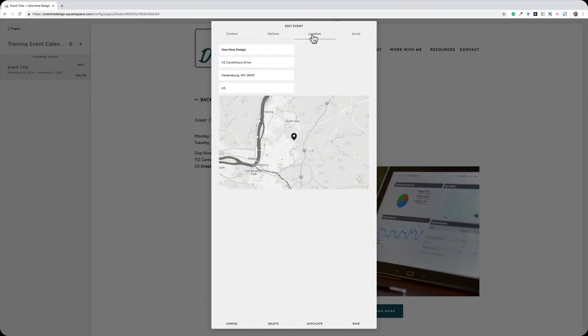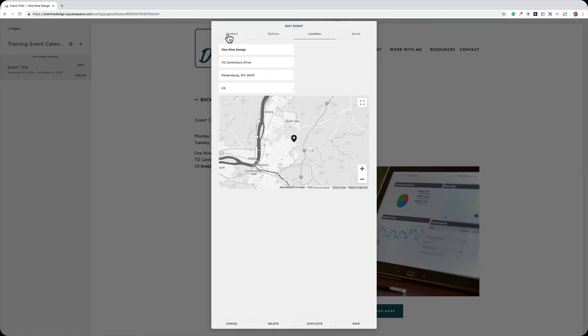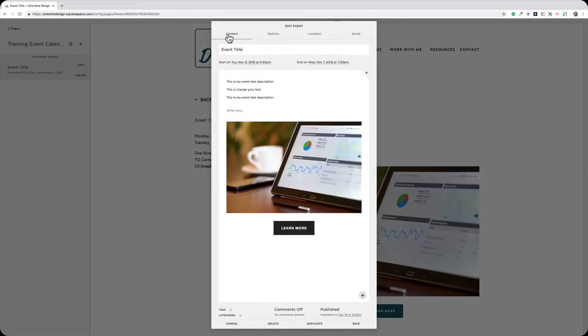Then on my Location tab, I can fill in the event location so that that displays right on the event. And that's all there is to editing a current event on your website.